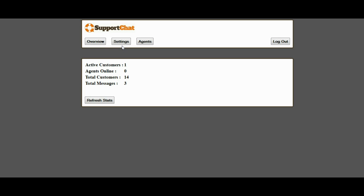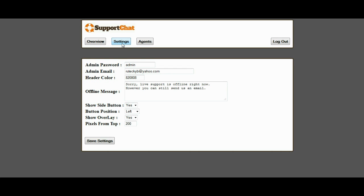It allows you to change the settings. You can customize it with your offline message, the position of the button, if you want to have an overlay, the color scheme of the system.